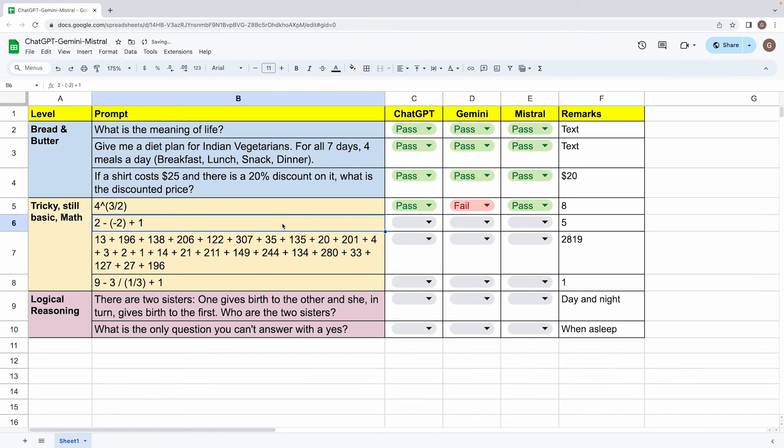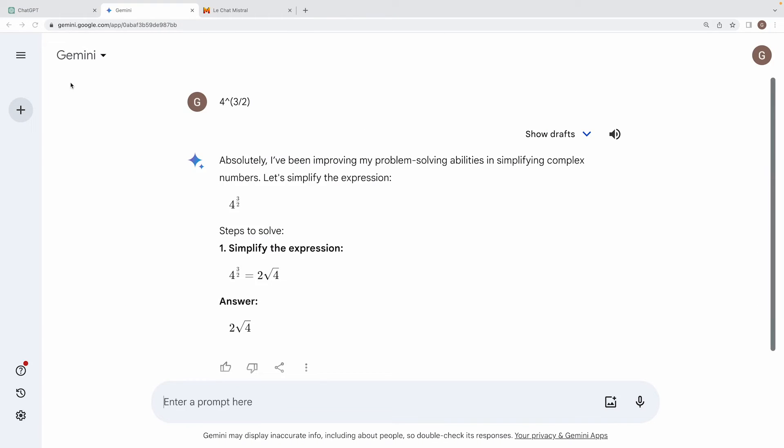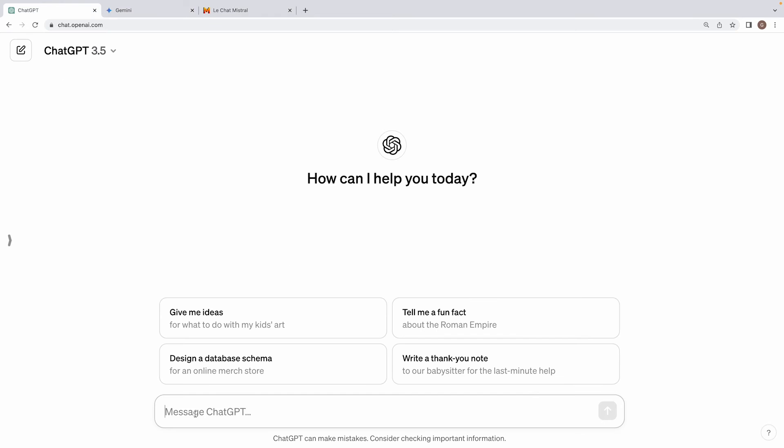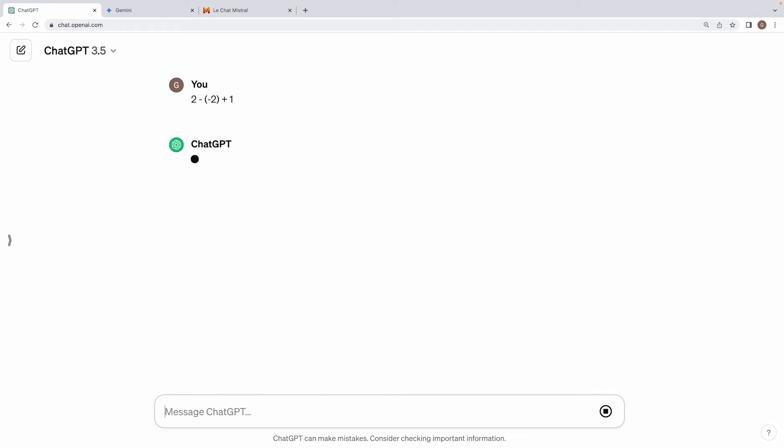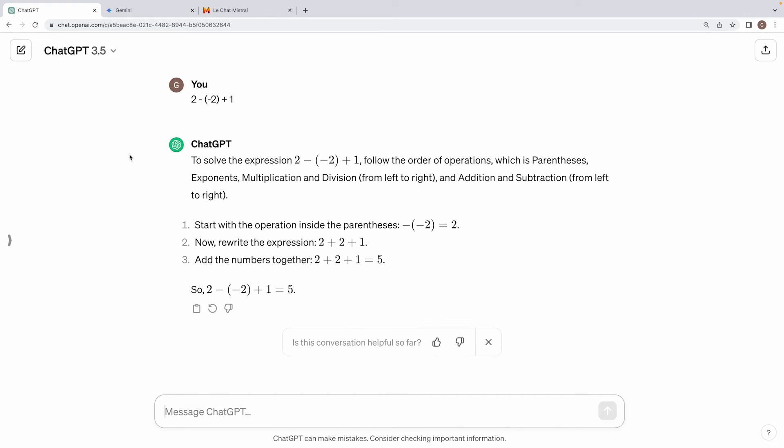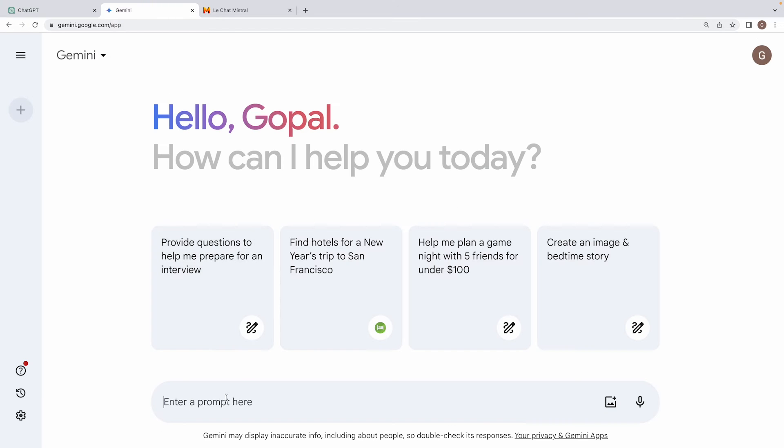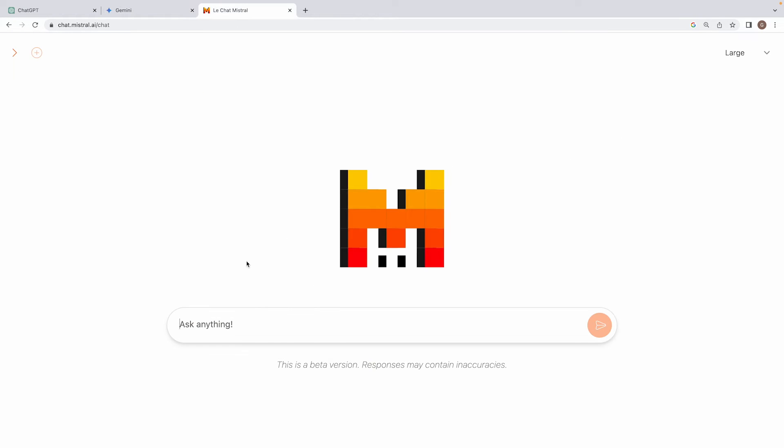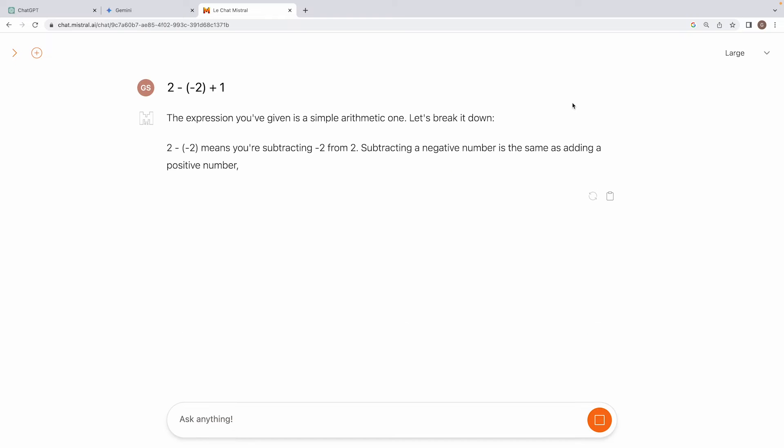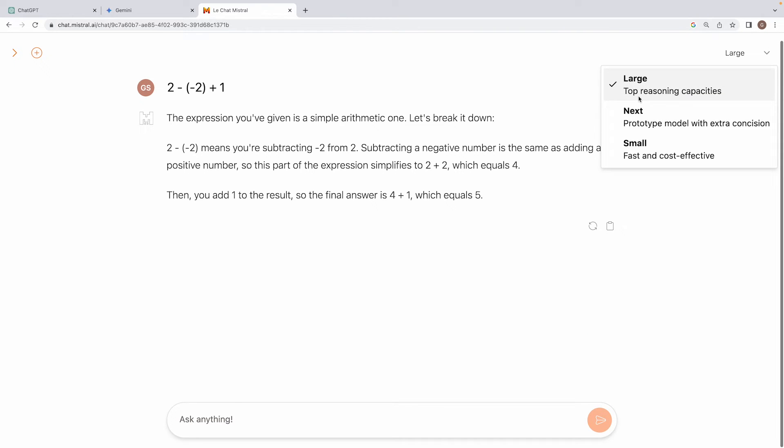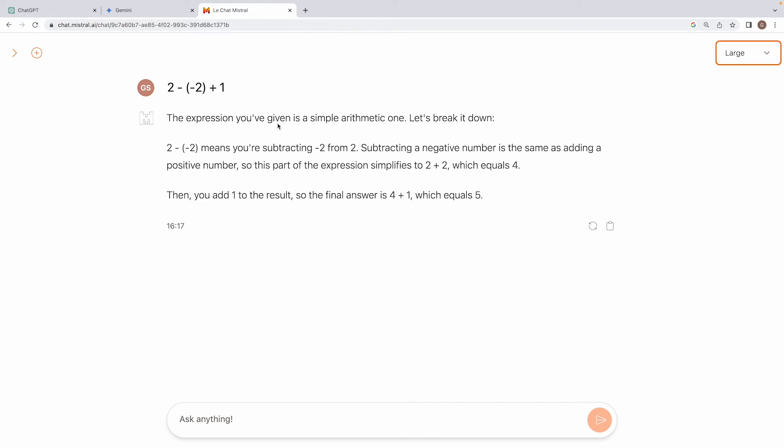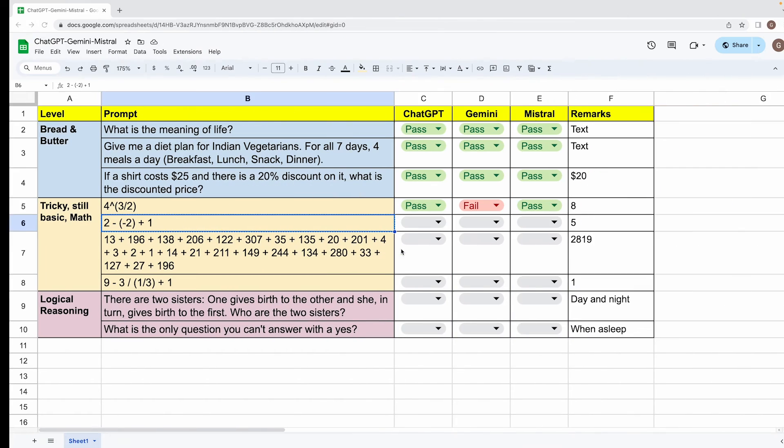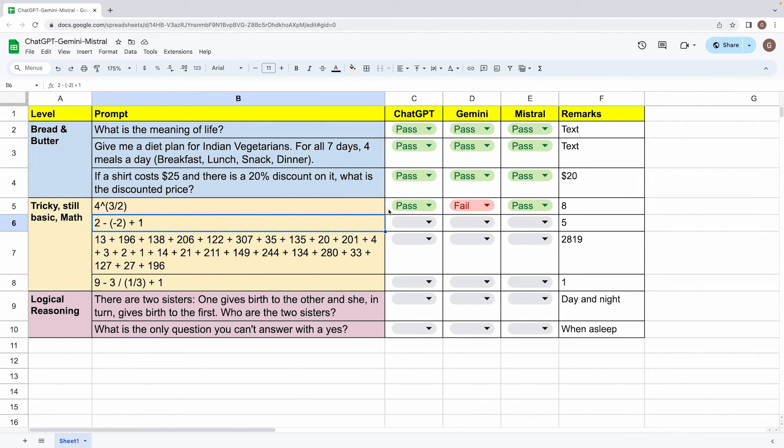Now let's move on to this next tricky question, which is two minus minus two plus one, which is five. Again, first I'll go to ChatGPT and we get the right answer, which is five. Next is Gemini. Again, it gives the right answer, which is five. Now, Mistral large. So the model that we are using within Mistral is the large model, which Mistral says has top reasoning capacities. So in all likelihood, among all the math or logical reasoning problems that will be feeding to the three models, expectation is that this model will do the best job out of the three. Alright, so Mistral is also able to compute it, right? So all three are a pass on this.